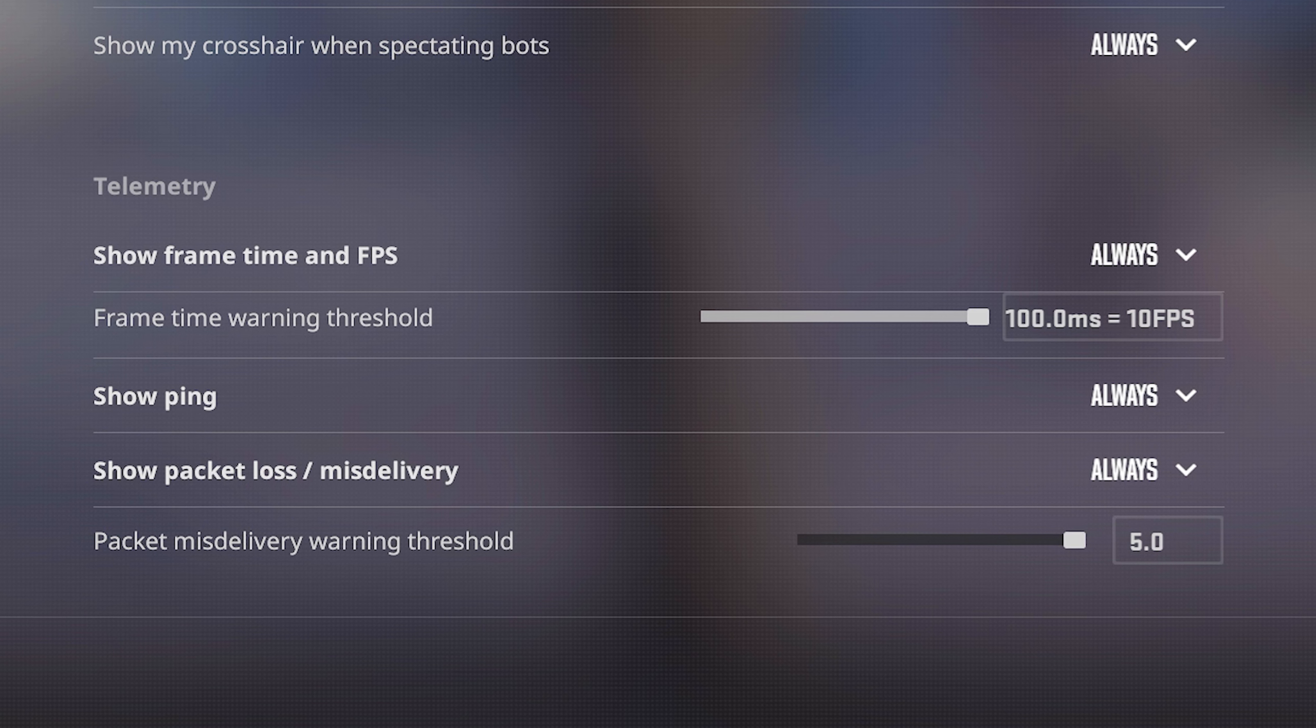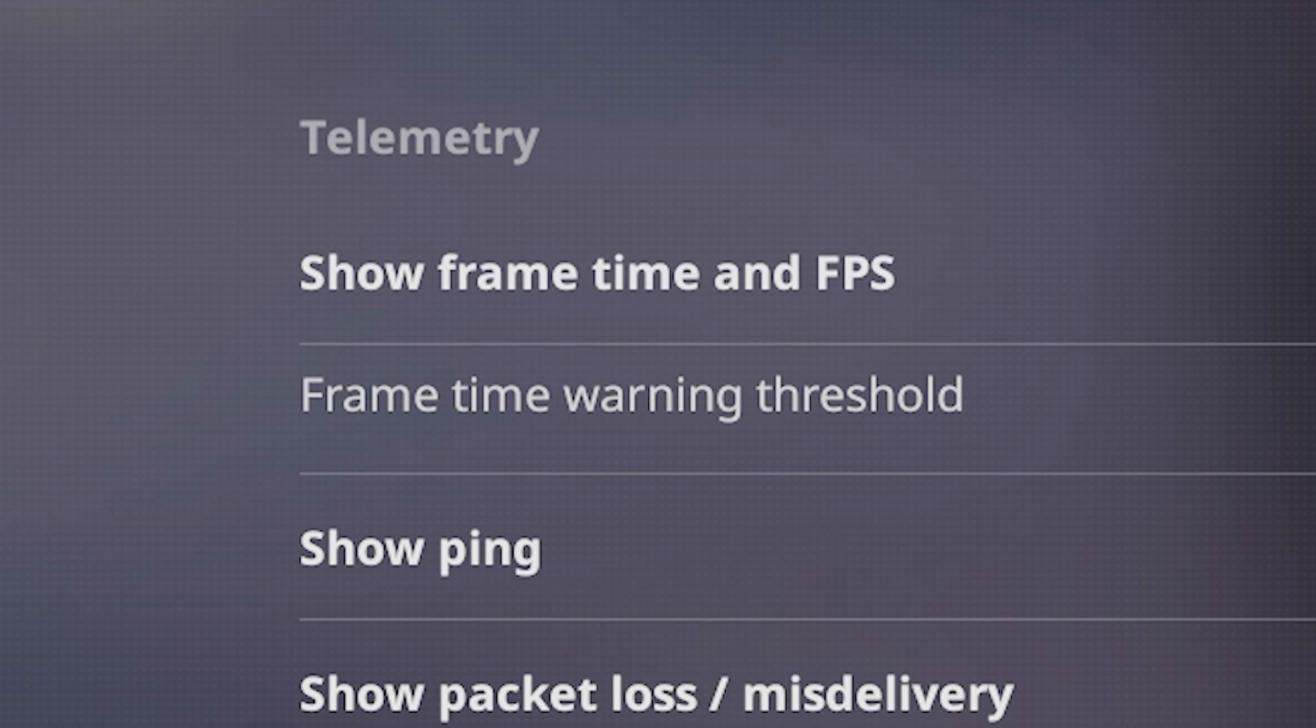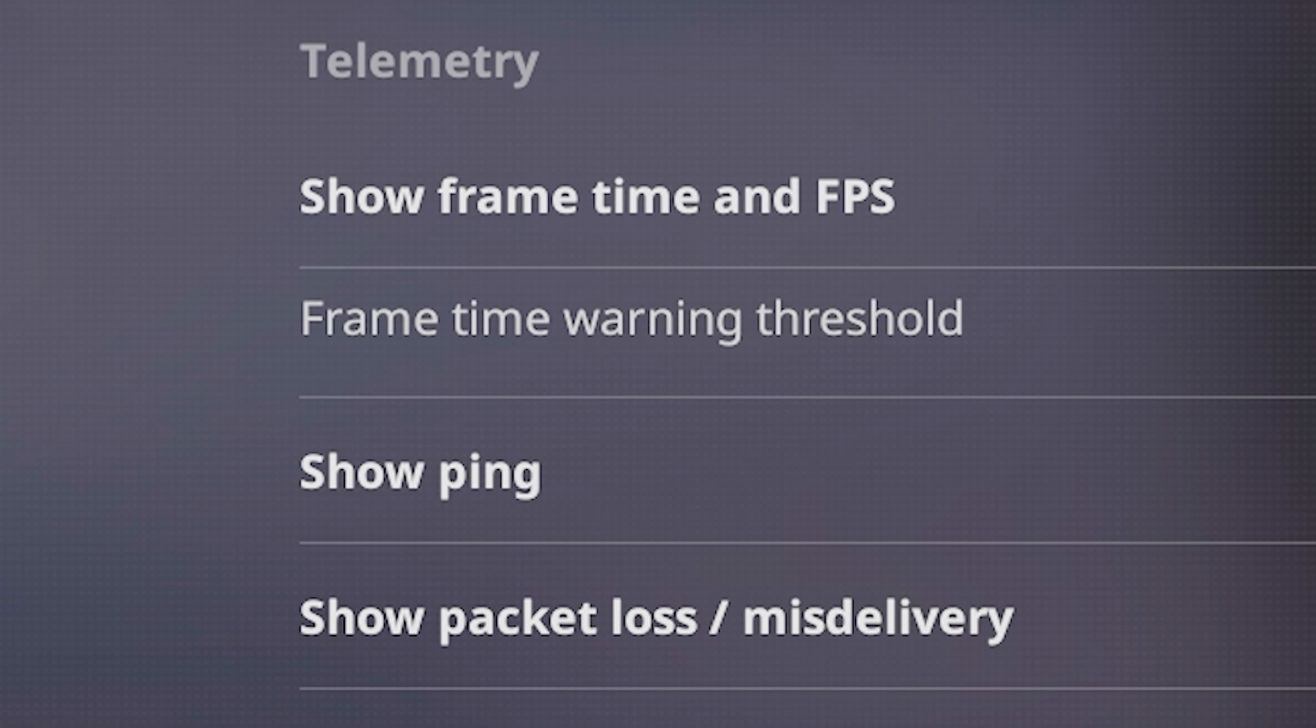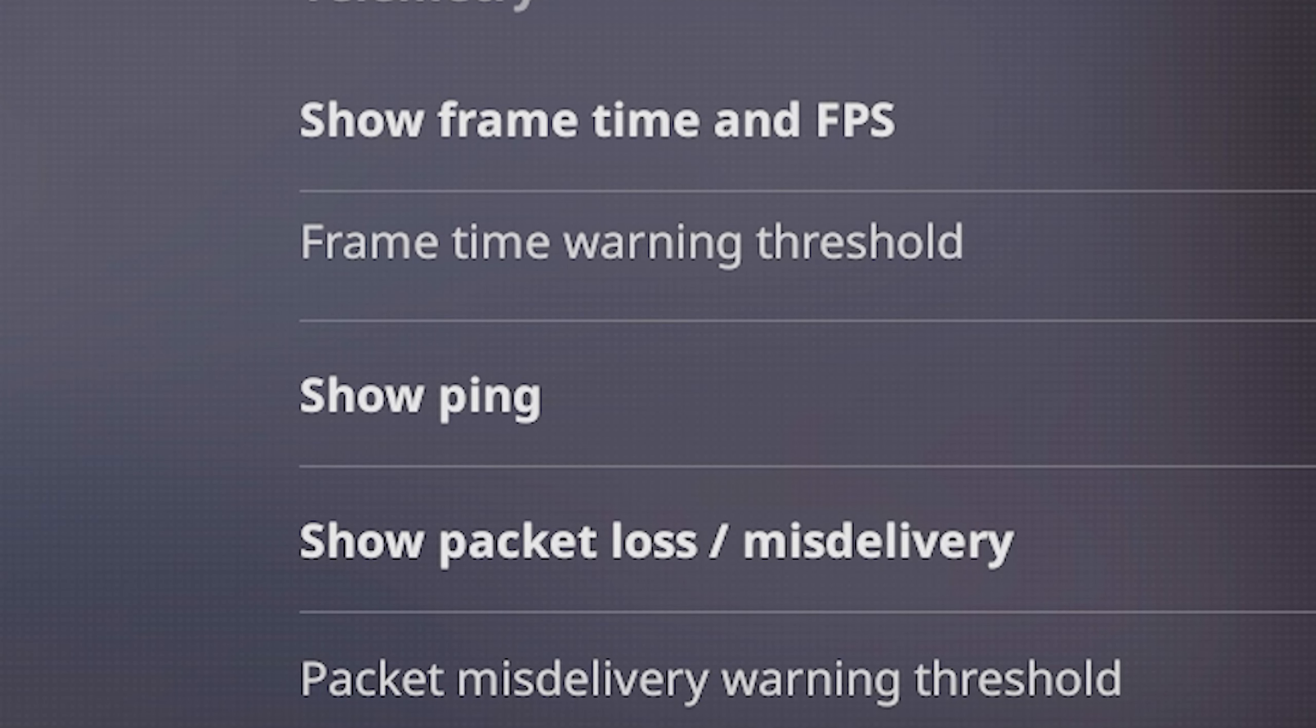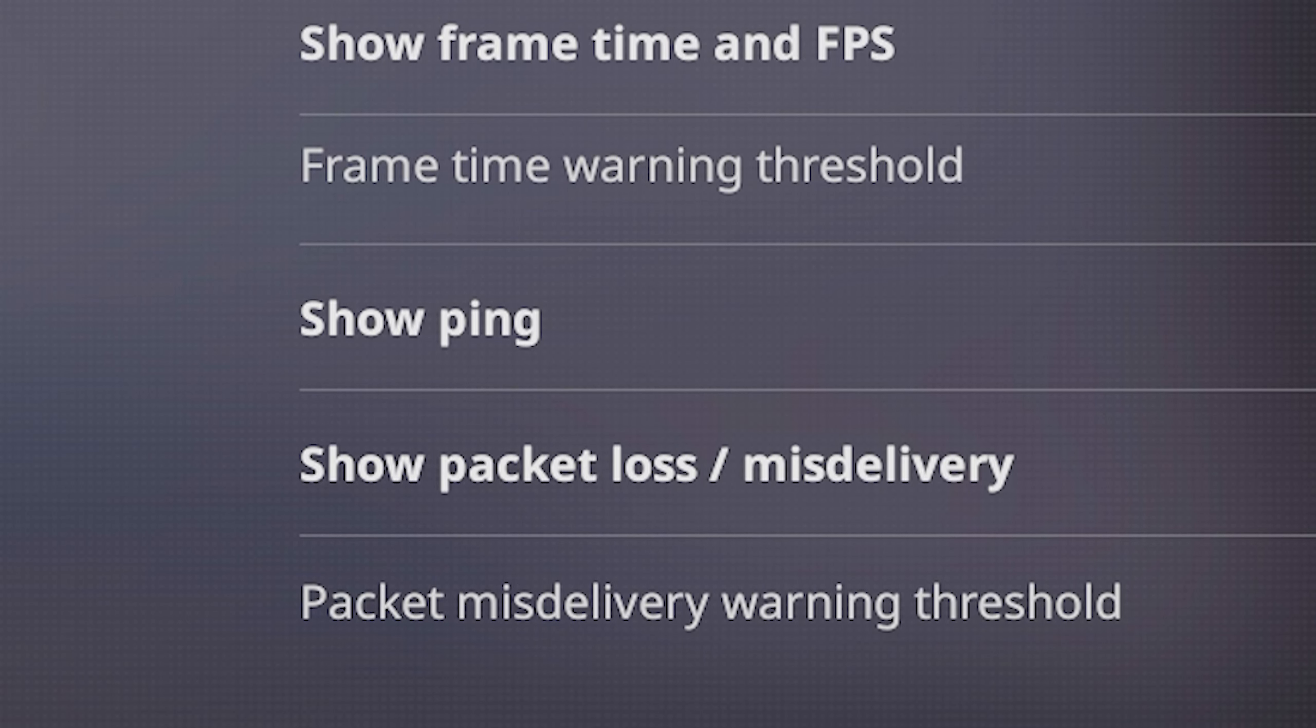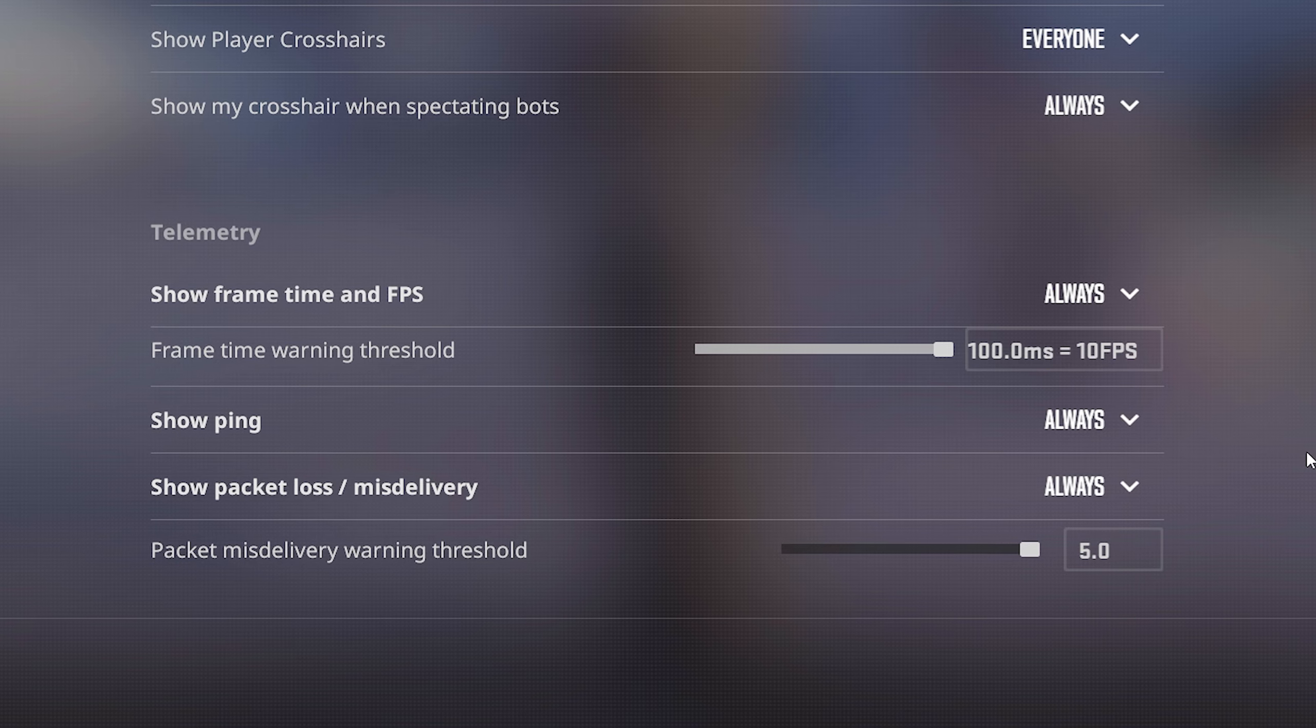Besides the show FPS and show ping settings here, you also have frame time warning threshold, show packet loss slash misdelivery, and packet misdelivery warning threshold. Now first things to note, if you have these on always on, the thresholds aren't really gonna matter.